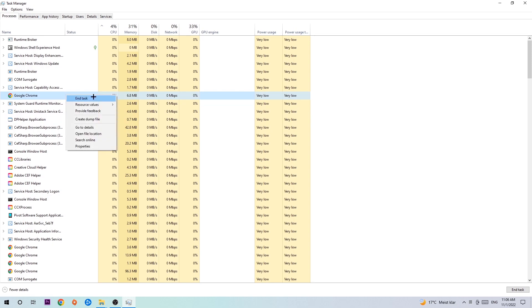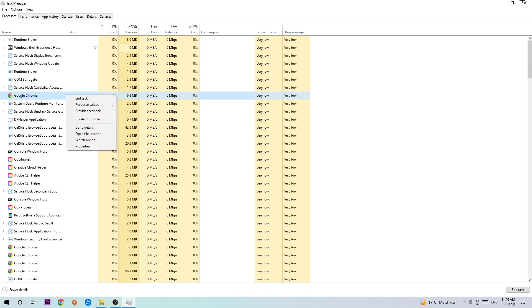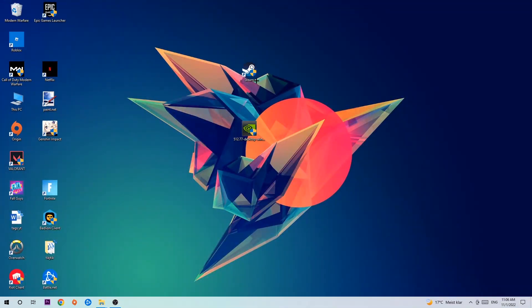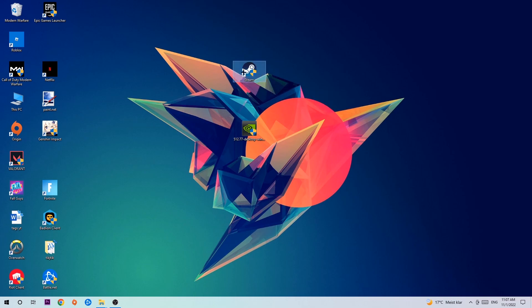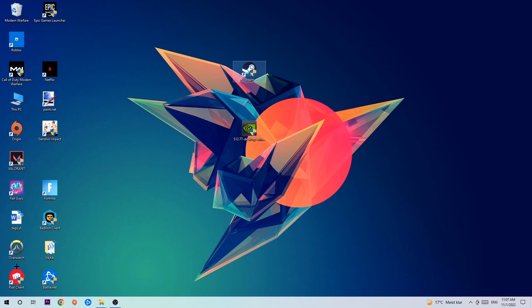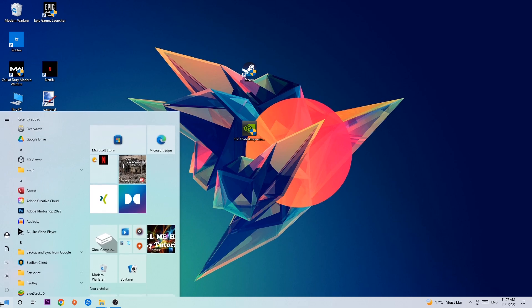Once you're finished with that, exit Task Manager. Next step is to take your launcher shortcut on your desktop or your in-game shortcut, and if you don't have it, simply navigate to the bottom left corner of your screen, click onto the Windows symbol, and use your Windows search function in order to find it.